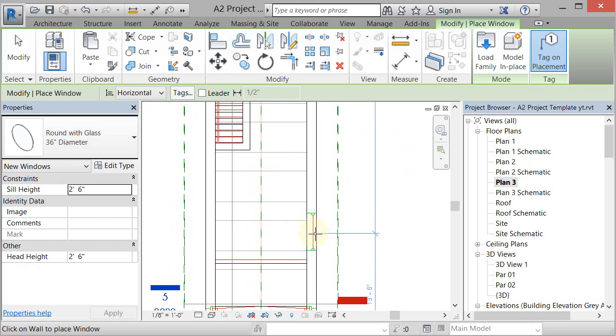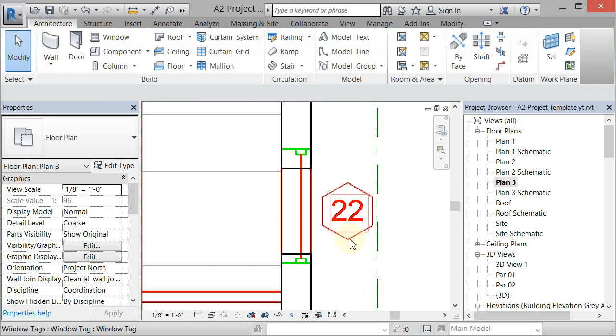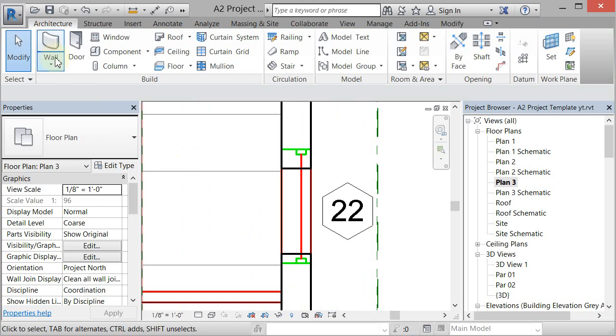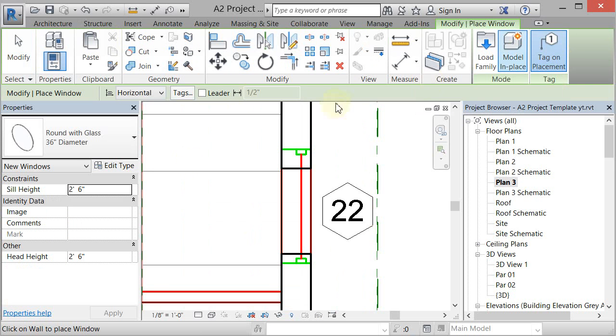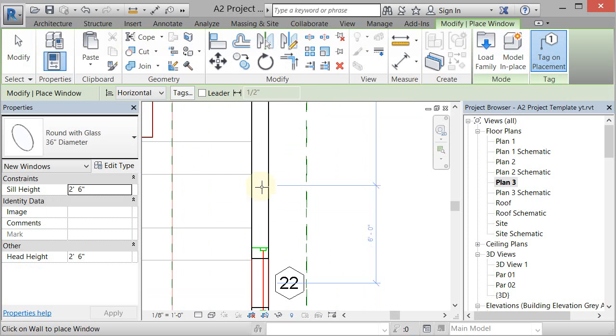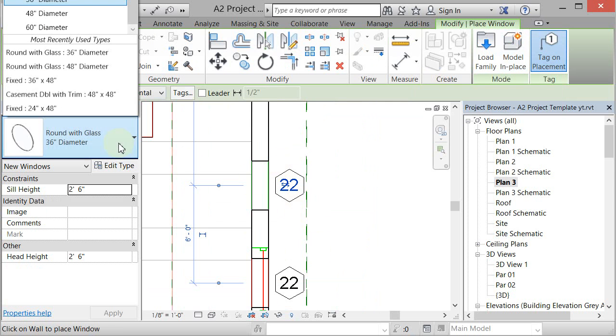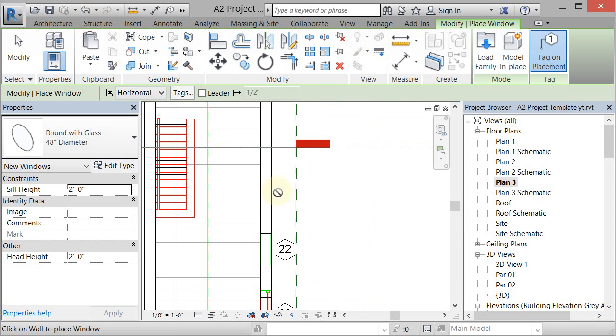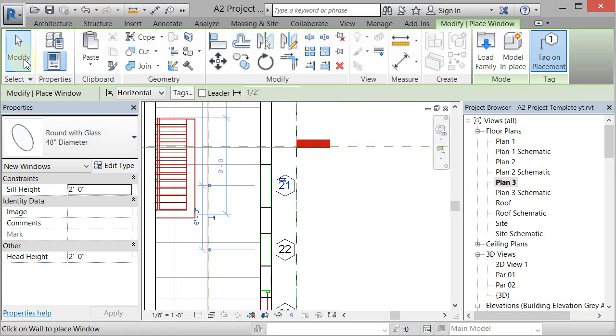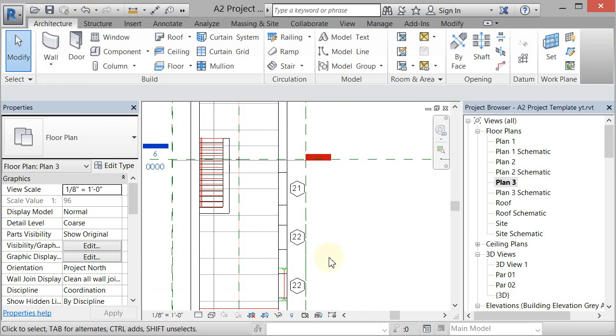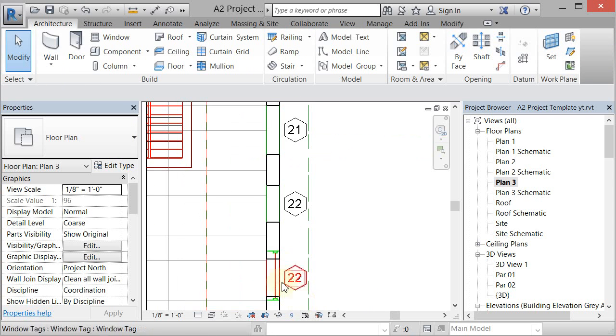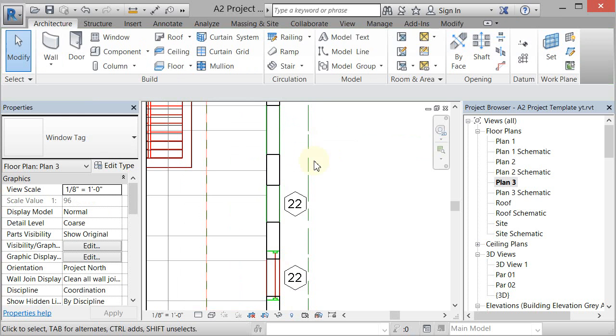Now you'll notice that it put a tag on it. If I click on Window again you'll see that 'tag on placement' is actually showing. If I were to put another window here it would tag it again. If I were to choose another type of window like a 48 and place it, it'll change the tag type. This is a way of identifying the windows in a construction drawing.